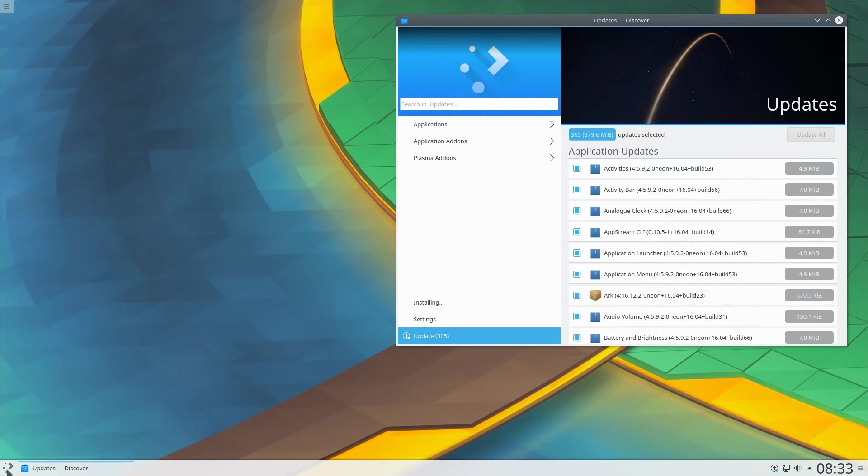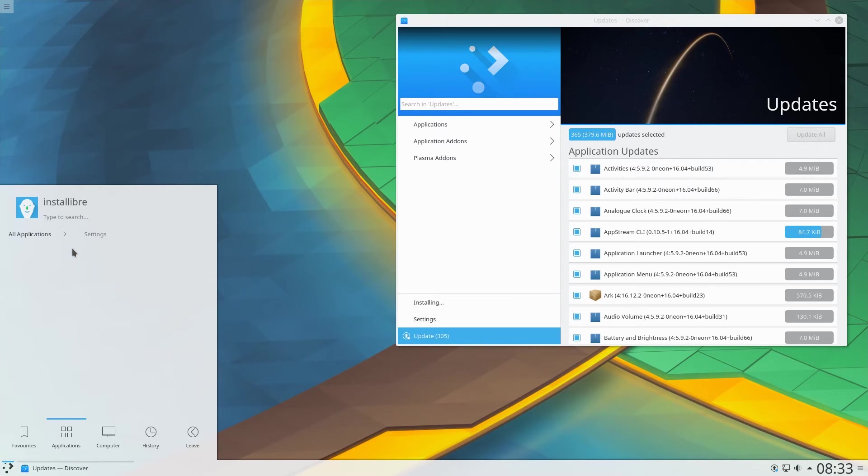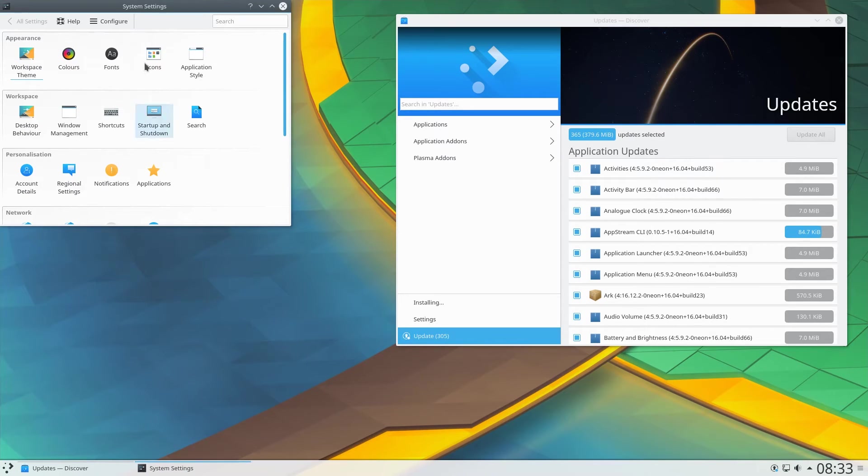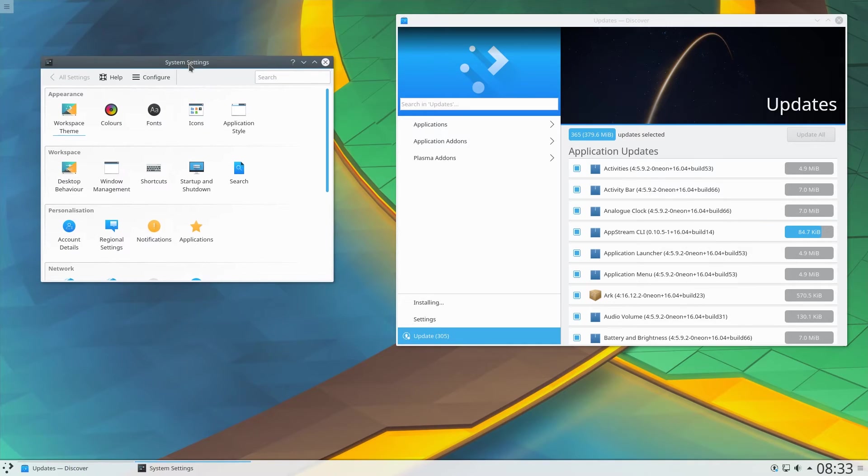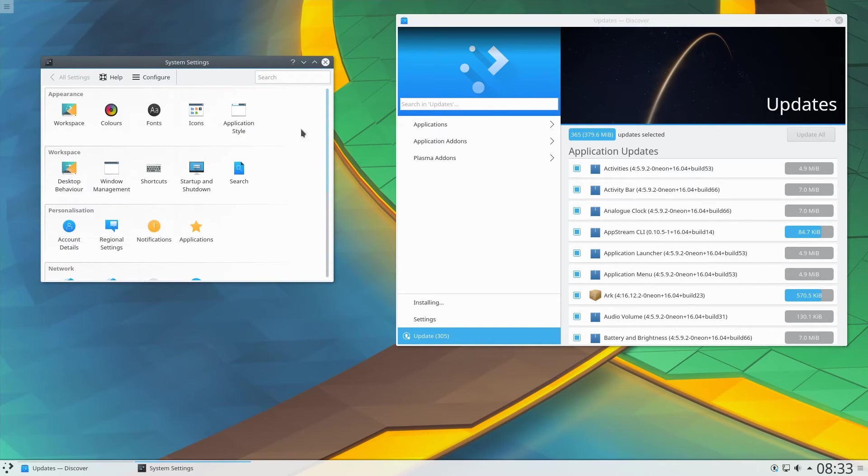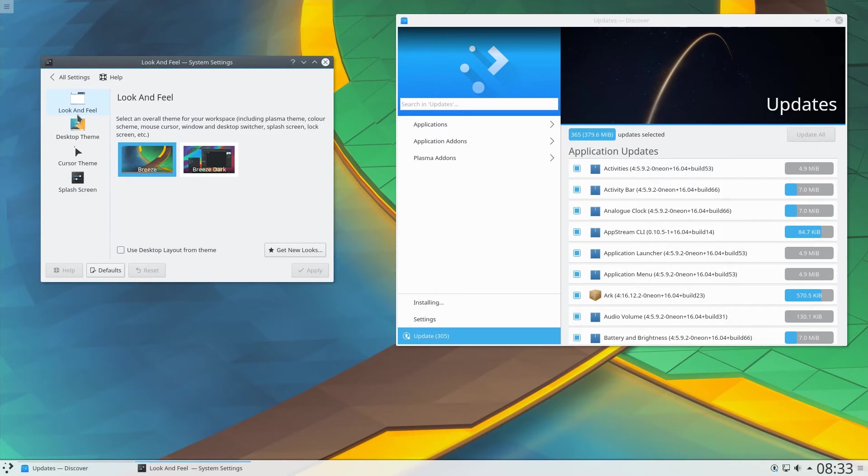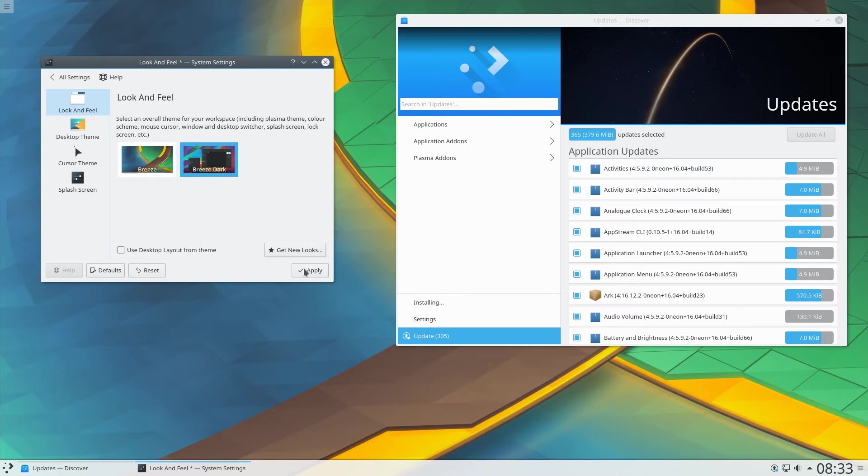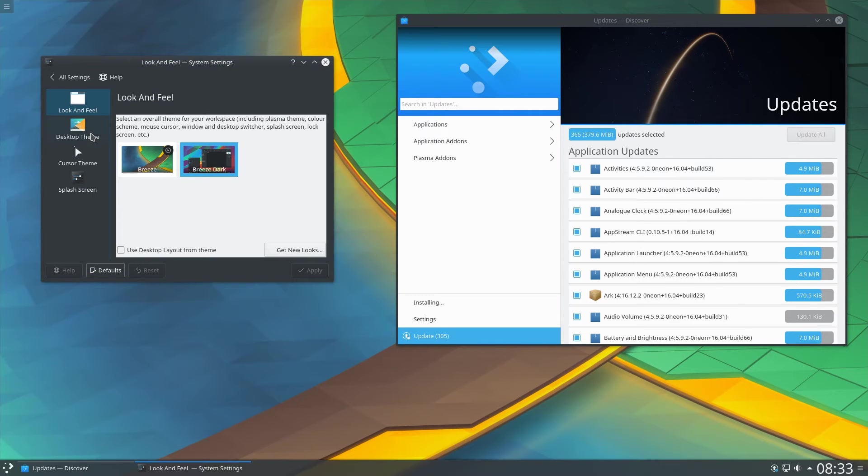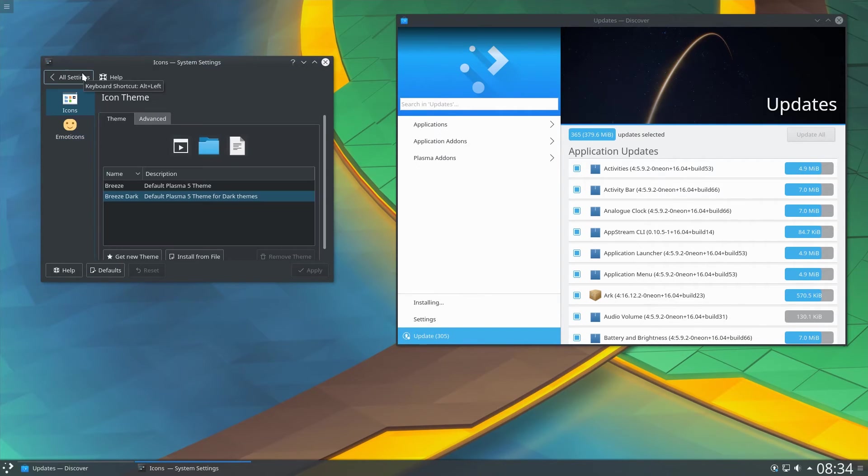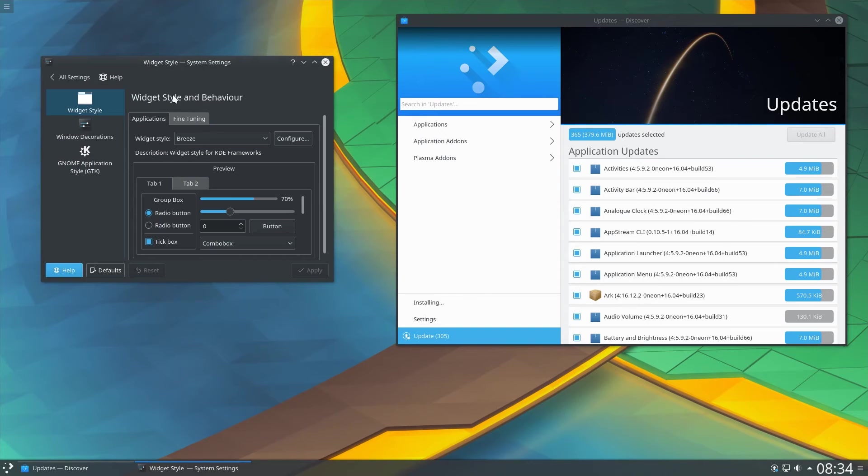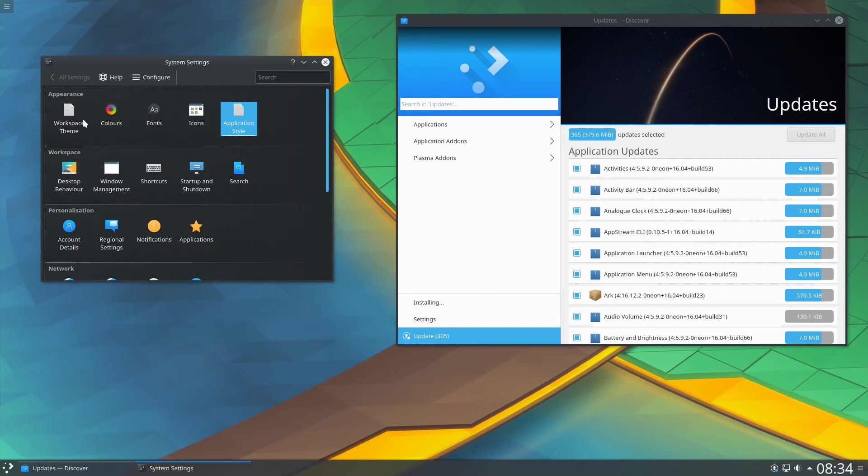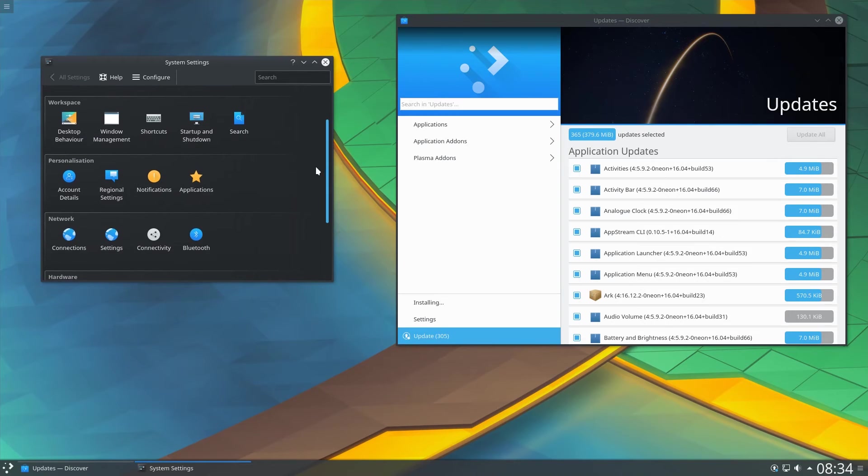While it's updating, let's take a look at the system settings. As you would expect, Plasma Desktop is very customizable. Here we can see that the Breeze Dark theme is available. As in previous versions of KDE, lots of customization options are available, both visual and of the system itself.